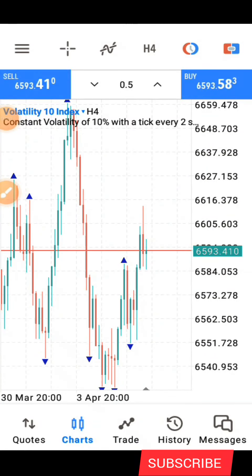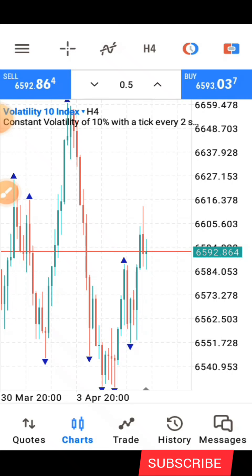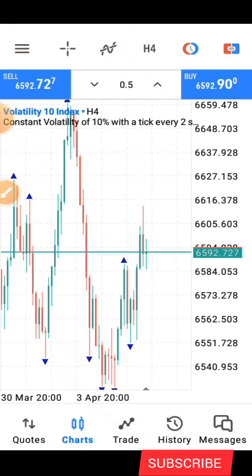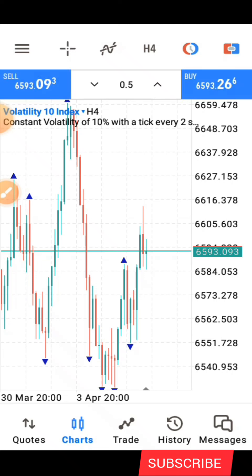Hello guys, this is Silver here again — welcome back to my channel. In today's video I'll be sharing a price action strategy using only the trend line. I call this the Counter Trend Strategy, whereby we use a counter trend line to follow the trend of the market. I know you might be confused right now, but in a minute you are going to understand what I'm trying to say.